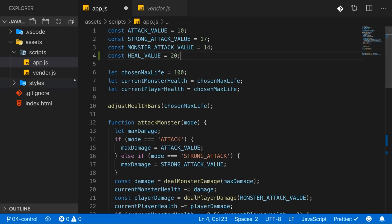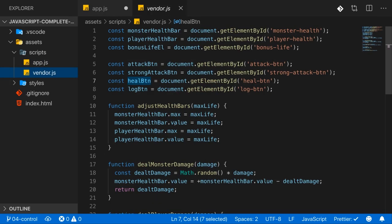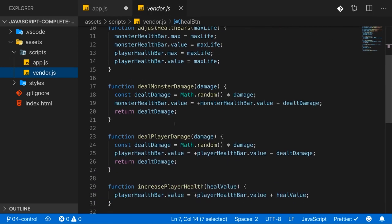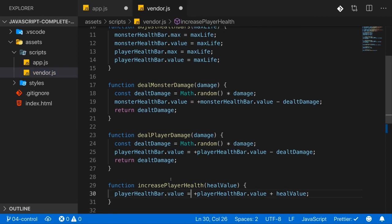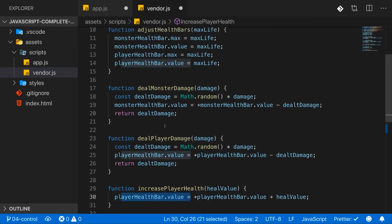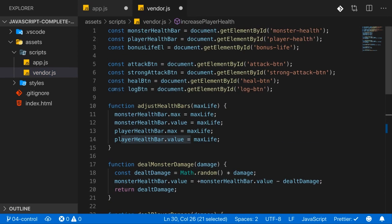Now in vendor.js, we will also have the increasePlayerHealth function, which is in the end the heal part. This does not randomly calculate a value. So instead the heal value we have will always be the real heal value applied. So there is no randomness involved here. This will just update the player health bar in the UI.